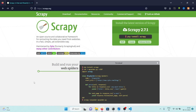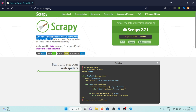This is the introductory video to Scrapy. In this video I'll show you how to create a virtual environment, install Scrapy in that virtual environment, and create your very first Scrapy project. Right now I'm on the official website of Scrapy — scrapy.org. It's an open source and collaborative framework for extracting data from websites in a fast, simple, yet extensible way.